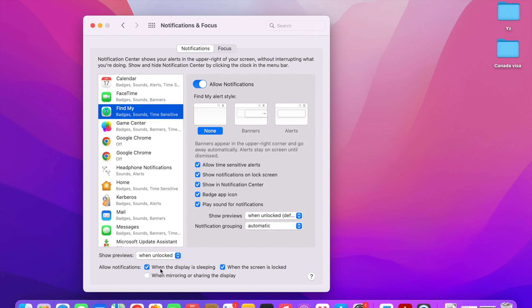The last global options are: Allow Notifications When the Display is Sleeping — even when the display is sleeping you will get a notification sound. When the Screen is Locked you will also get a notification, but depending on whether the preview is set to locked or unlocked, you'll see either the full preview or just an alert indicator. When Mirroring or Sharing the Display — when your Mac is connected to another screen — you can allow or disallow notifications depending on whether that screen is public or private. This is a short summary of how you can use the Notifications and Focus center.